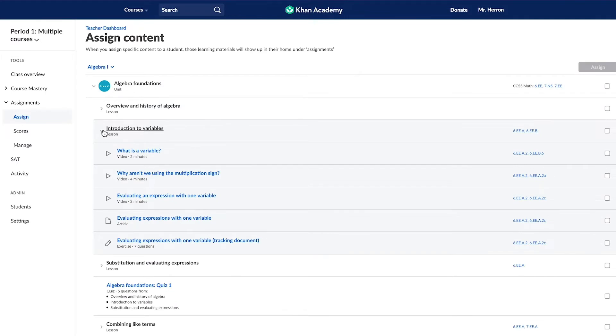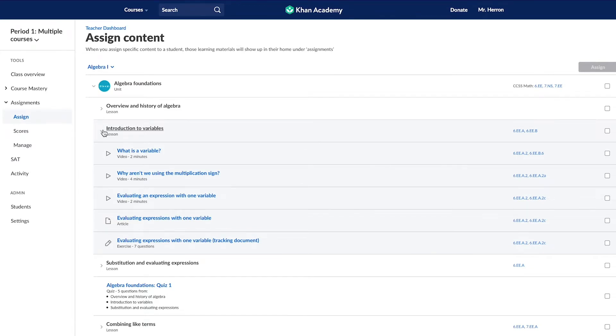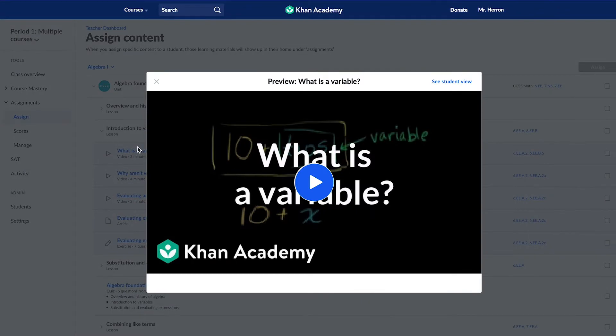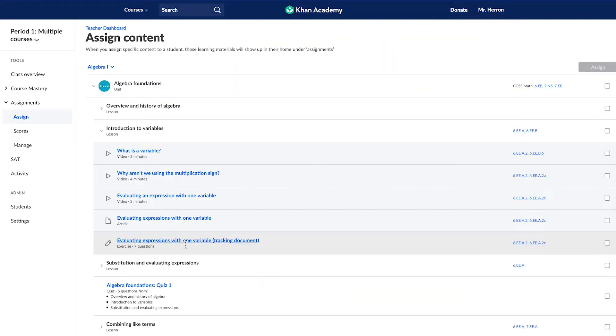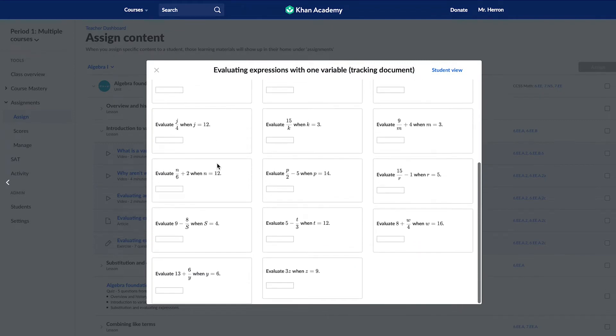For example, this one begins with a two-minute video, an article, and then a seven-question problem set. By clicking the link for a resource, teachers can preview resources ahead of time and watch the video, read the article, or preview the full item bank for an exercise before assigning it to your students.